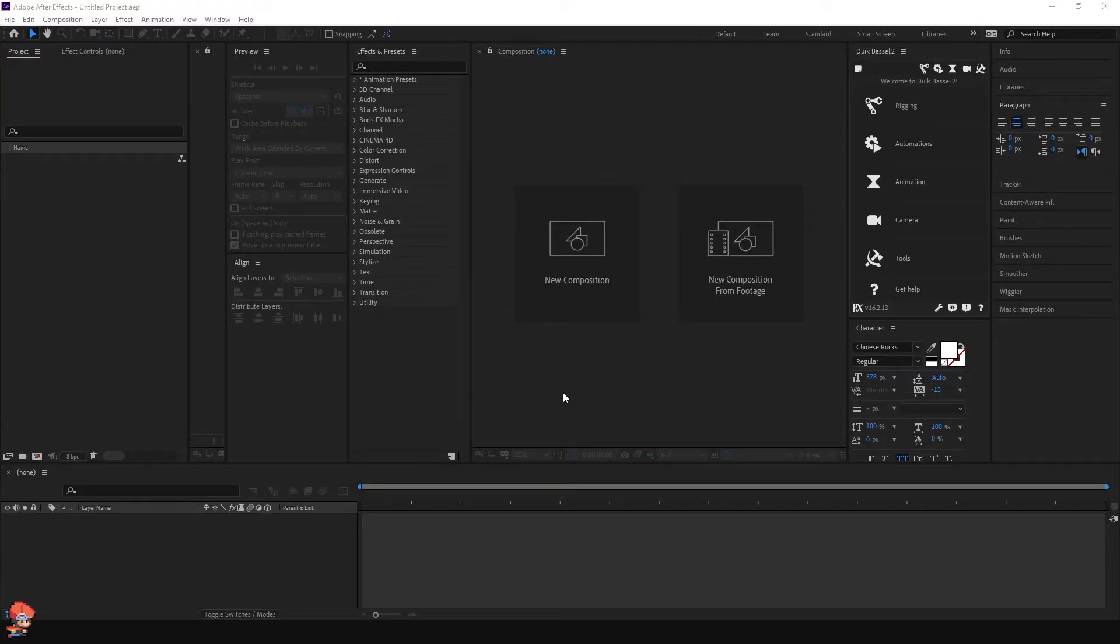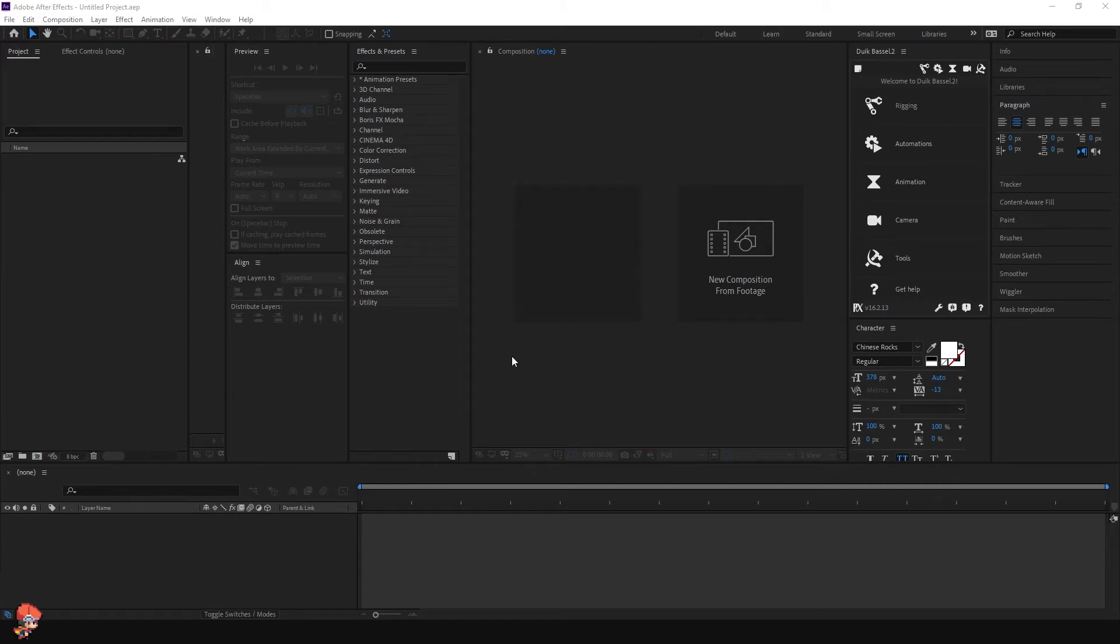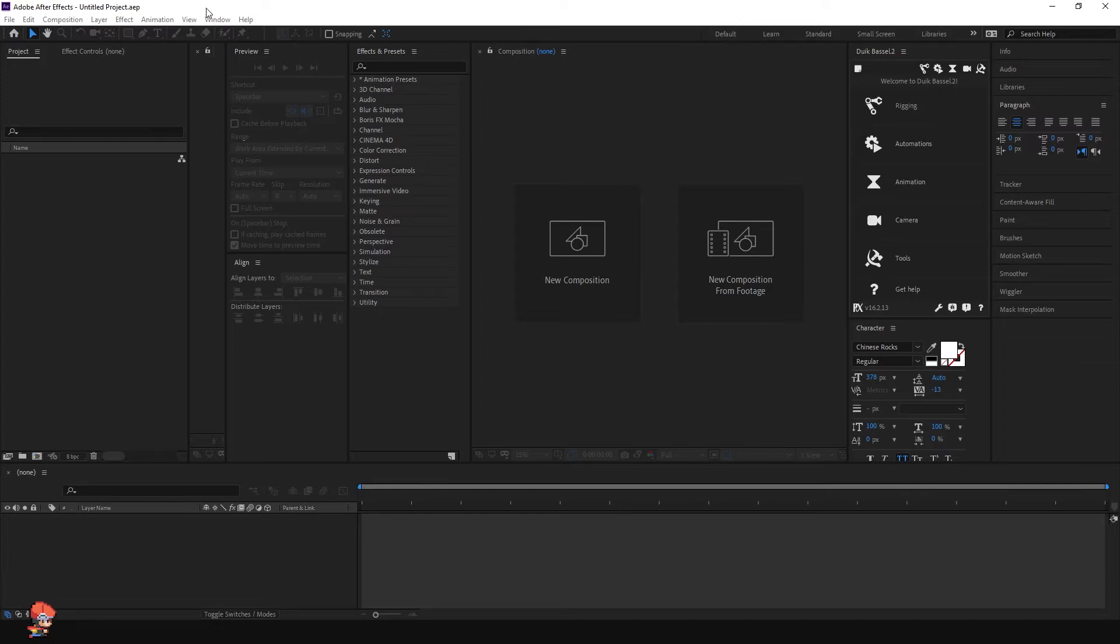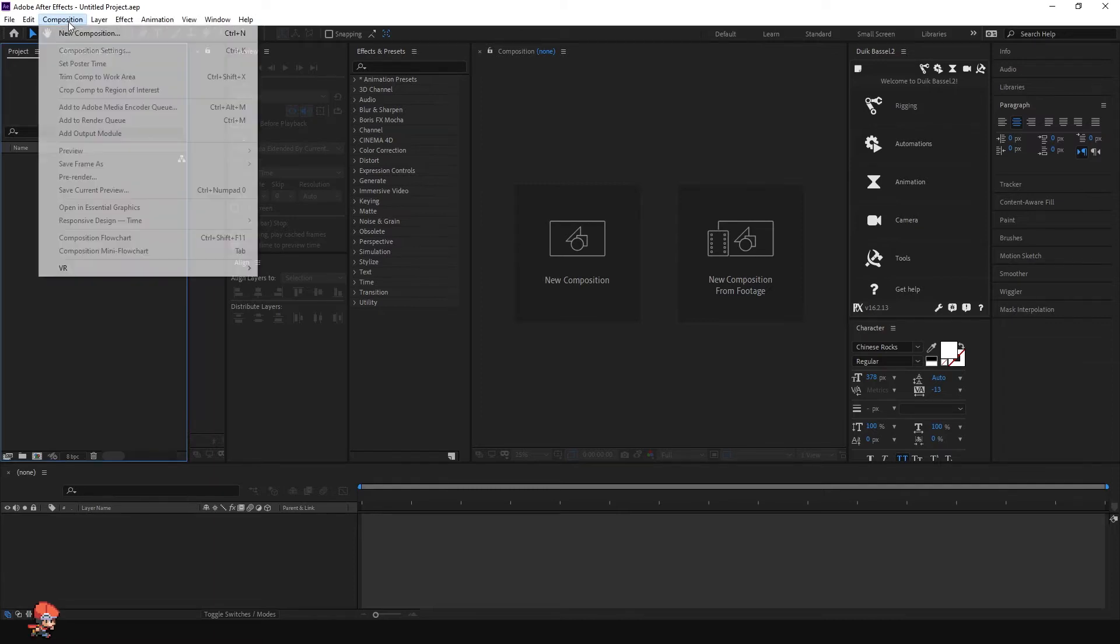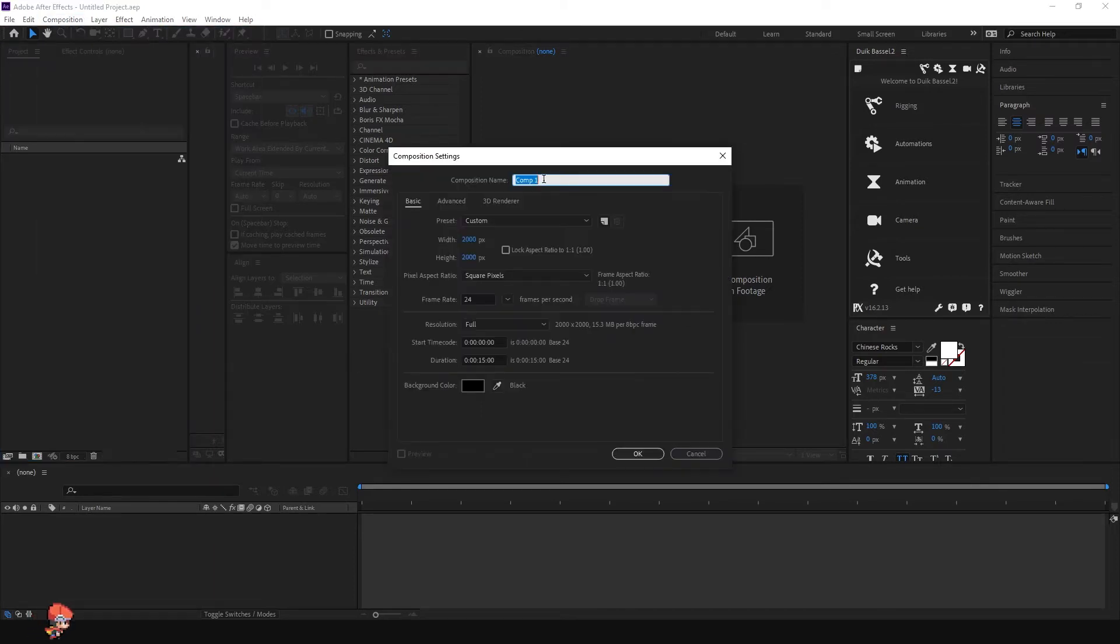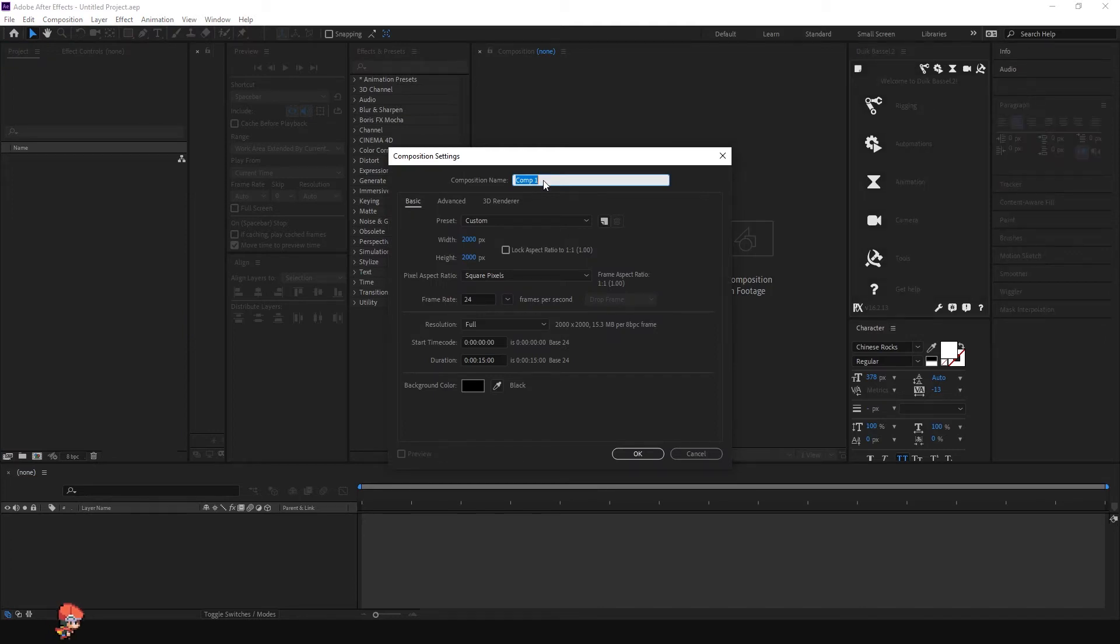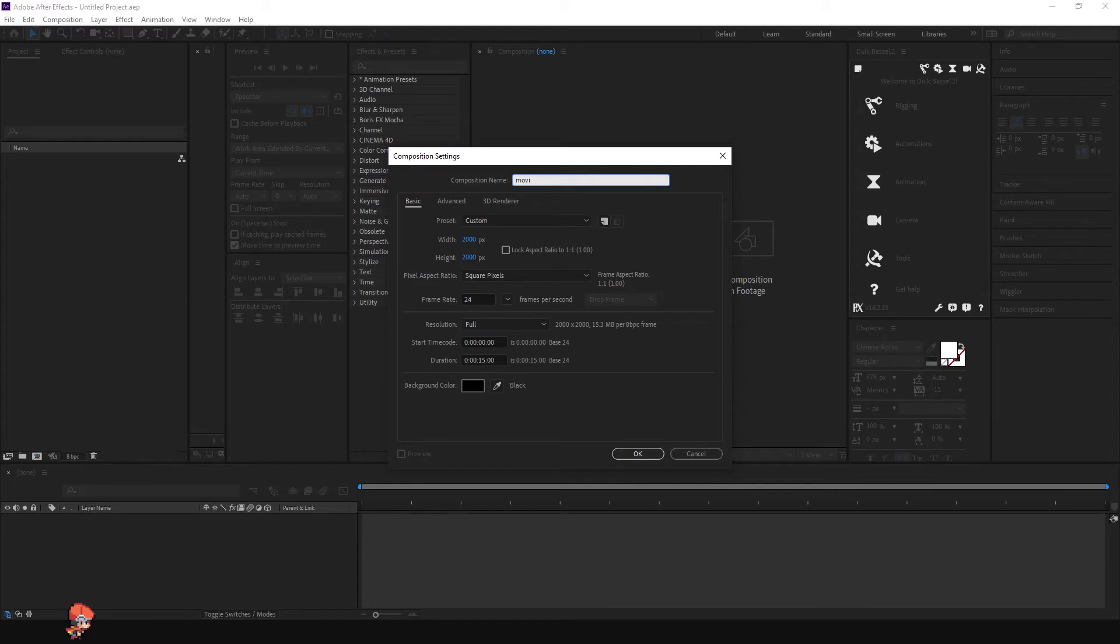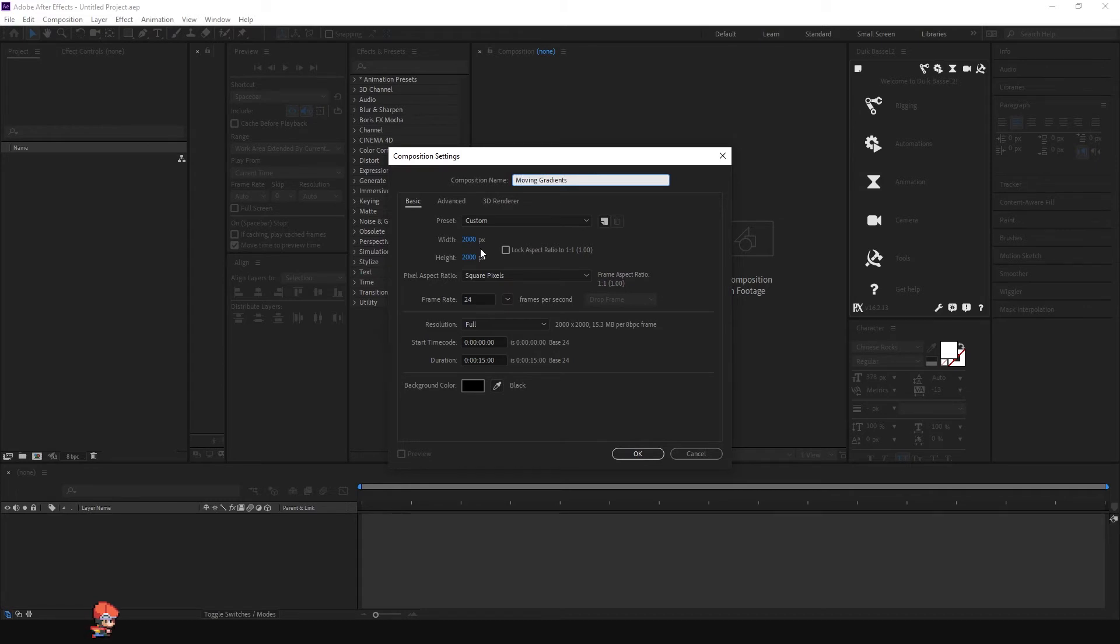Okay guys, so the first thing that we're going to do is create a composition. Click here, go to Composition, New Composition, and then you can name it however you want. I'm just going to name it Moving Gradients for now. For the size, it depends on the format that you need.